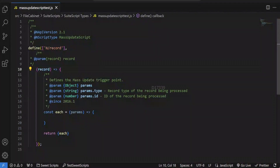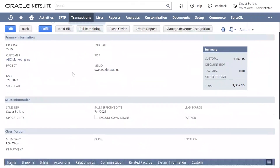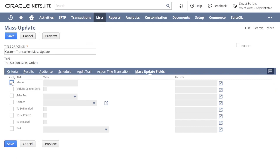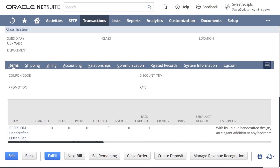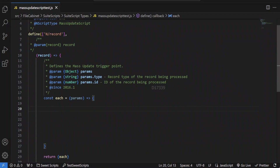We'll use this mass update script to update our sales orders — specifically the line-level quantity field, which is not available in the native mass update UI. The native mass update only provides very few body-level fields. We'll use this mass update script to update the line-level values. You could also do this using a CSV import, but here we'll use the mass update script to perform this operation. Let's add some code inside the each entry point.